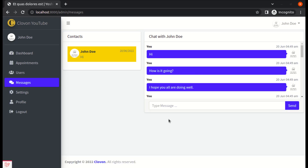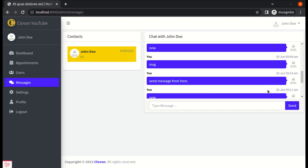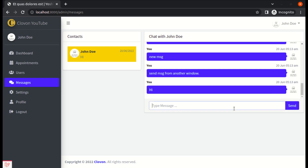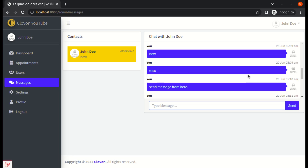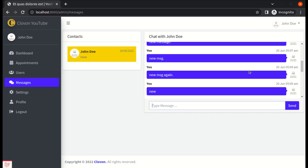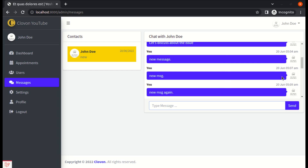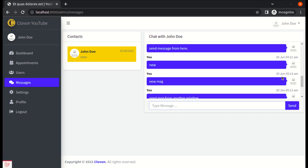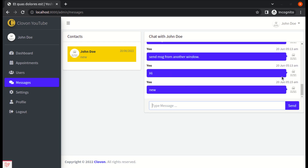After saving and refreshing, sending a new message works. And if we scroll to the top, it is no longer scrolling to the bottom automatically — which is perfect.